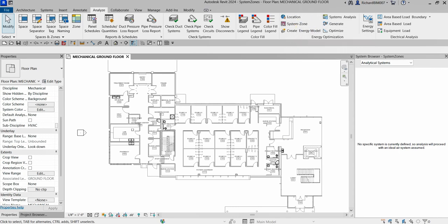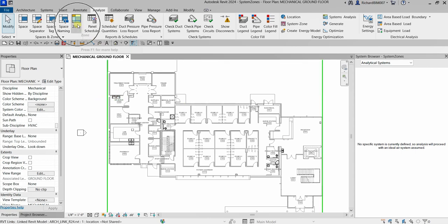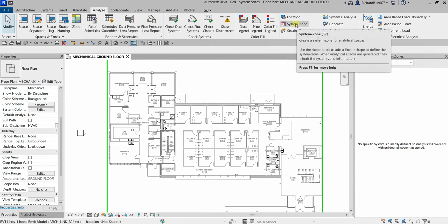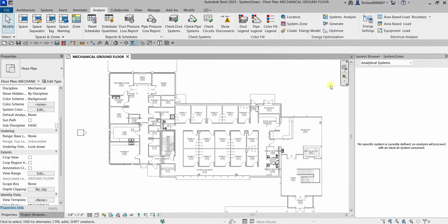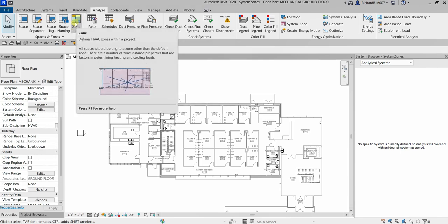You might be wondering: what's the difference between the Zone Tool and the System Zone? Both are on the Analyze tab and are related to organizing and managing spaces within a building, but they serve different purposes. The Zone Tool in Revit is used primarily for architectural and spatial organization — it allows you to group spaces for scheduling, documentation, and analysis.